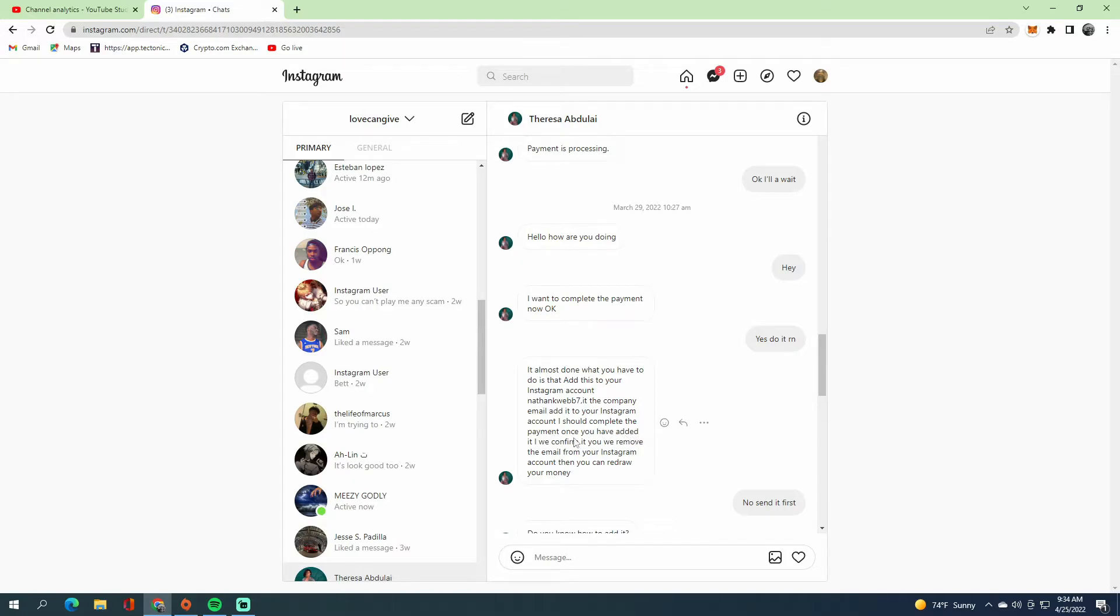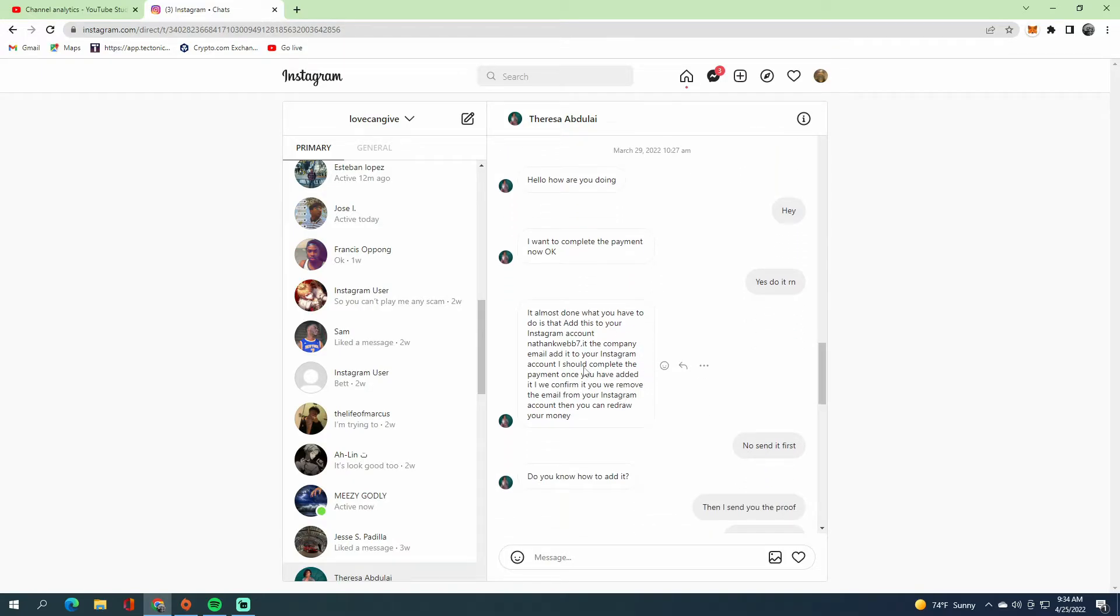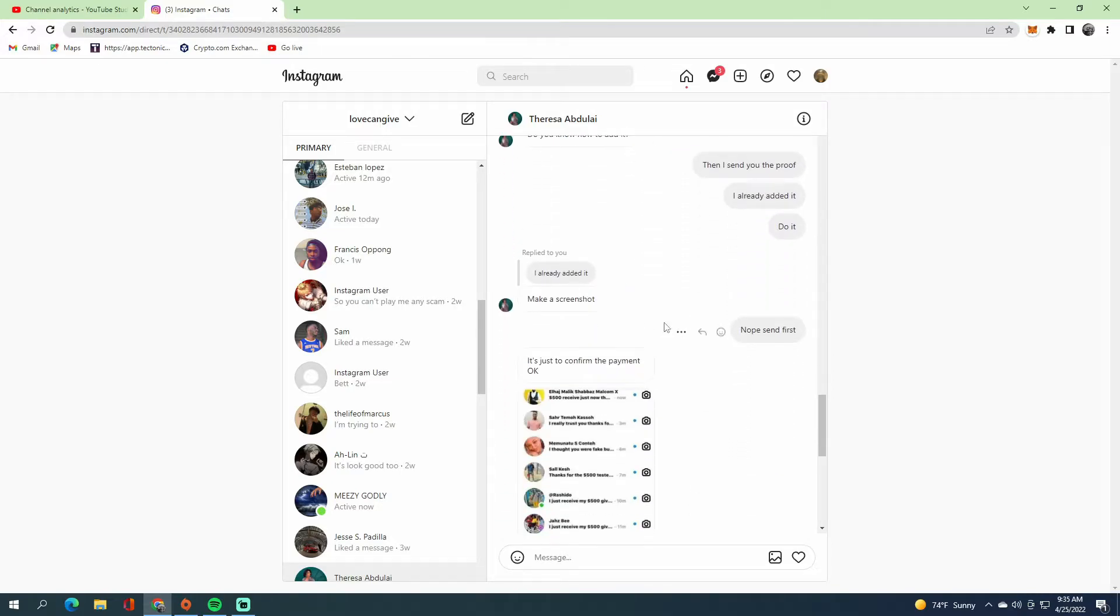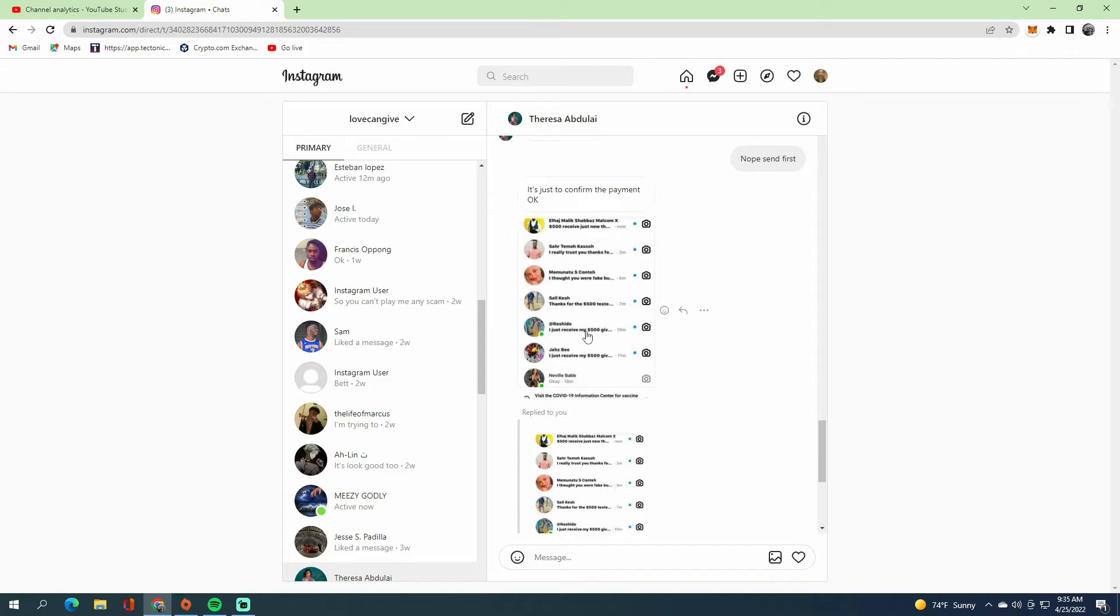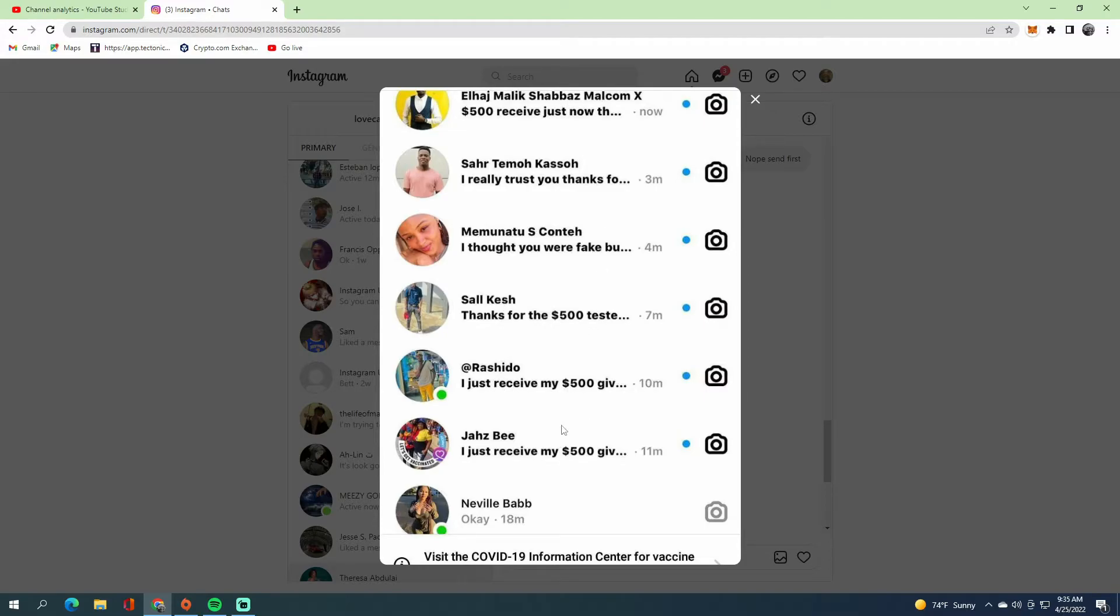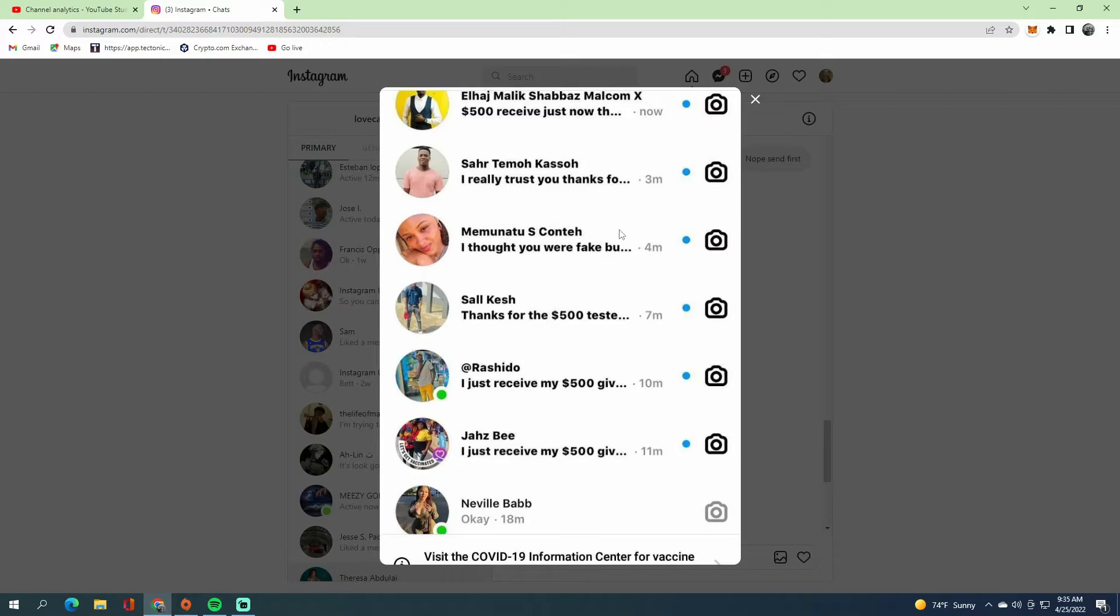Once you're done adding it, the payment will complete and then they basically lock you out of your account. They'll try to send you fake proof. This is all fake, people. $500? You gotta think about it—who is named 'Cash My Mom'? This is basically a Nigerian scam, just being honest with you guys.